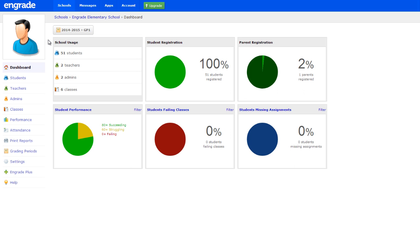In order to start your new school year, you will need to set up at least one new grading period. A grading period is a segment of time used to organize classes. For example, a grading period can represent a school year, a semester, a quarter, or any other term your school may use.